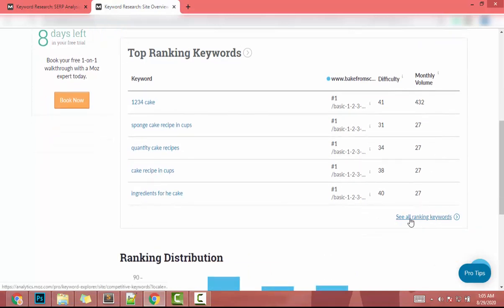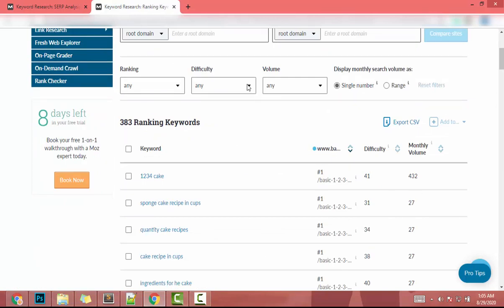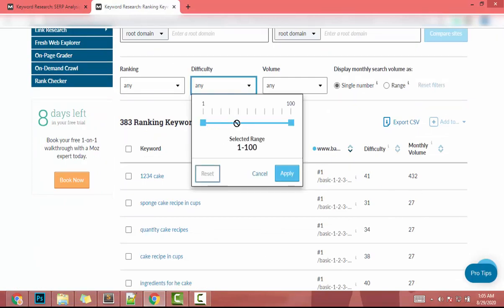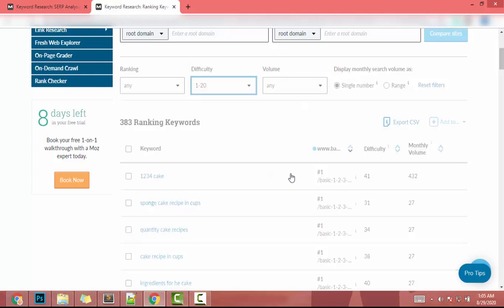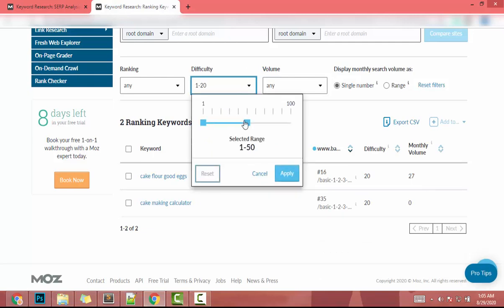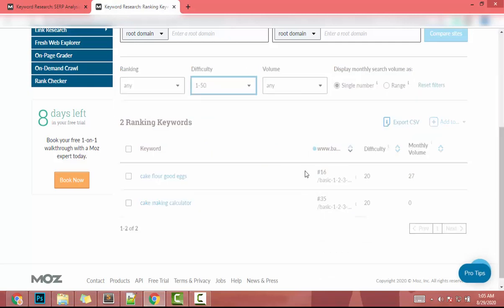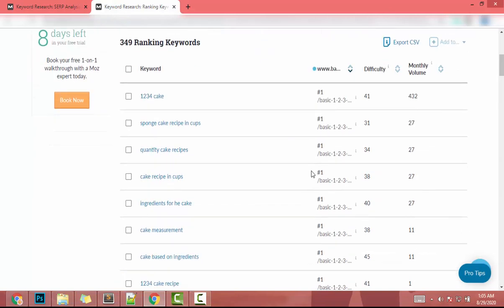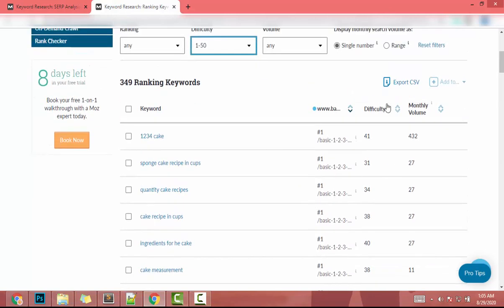I click 'See Ranking Keywords.' Here I can filter by difficulty, so I'll set difficulty to 1–20 and click Apply. We get two keywords. I'll increase the difficulty range and click Apply again — now we have a few more keywords.